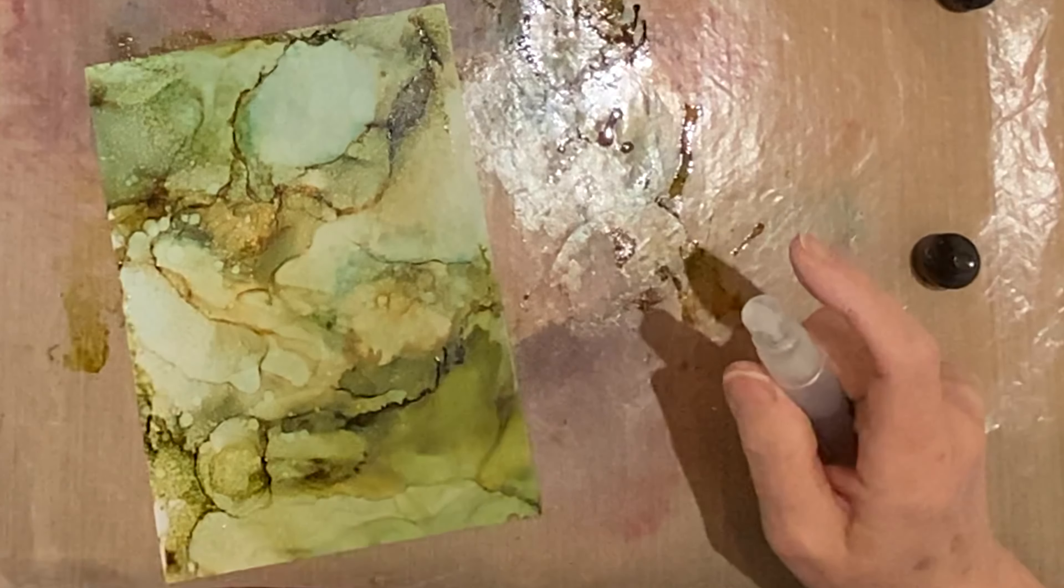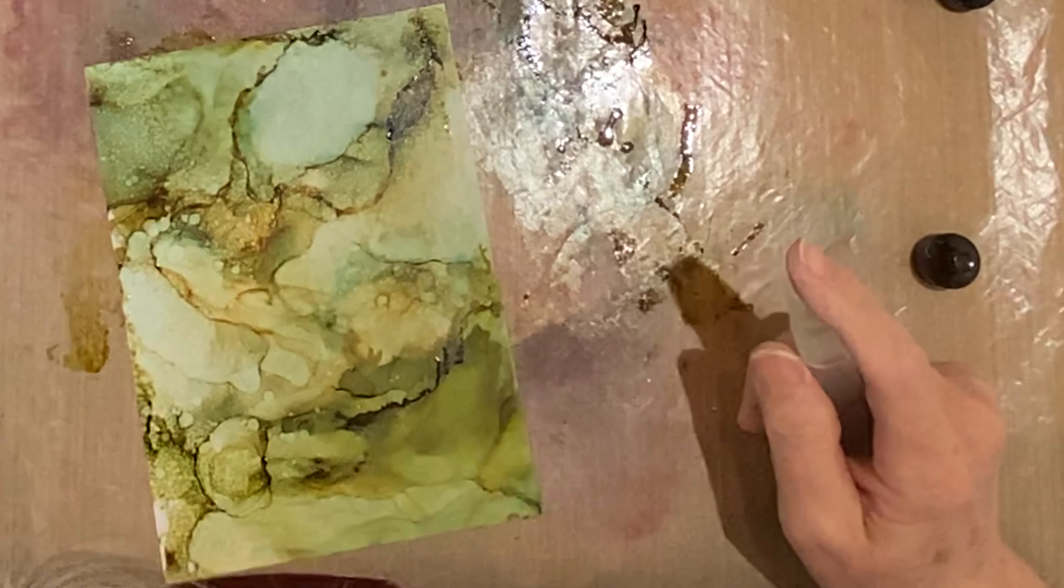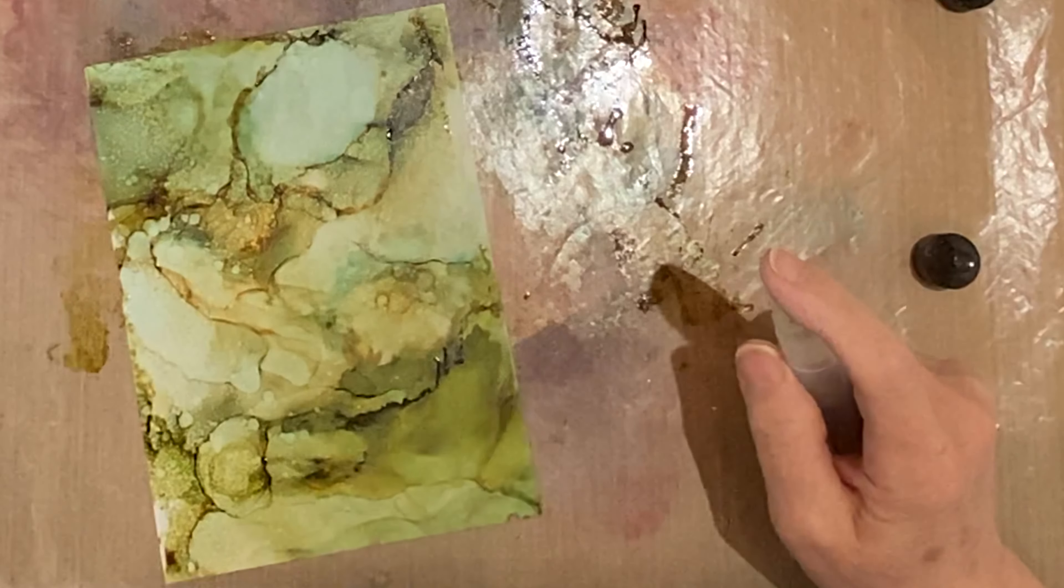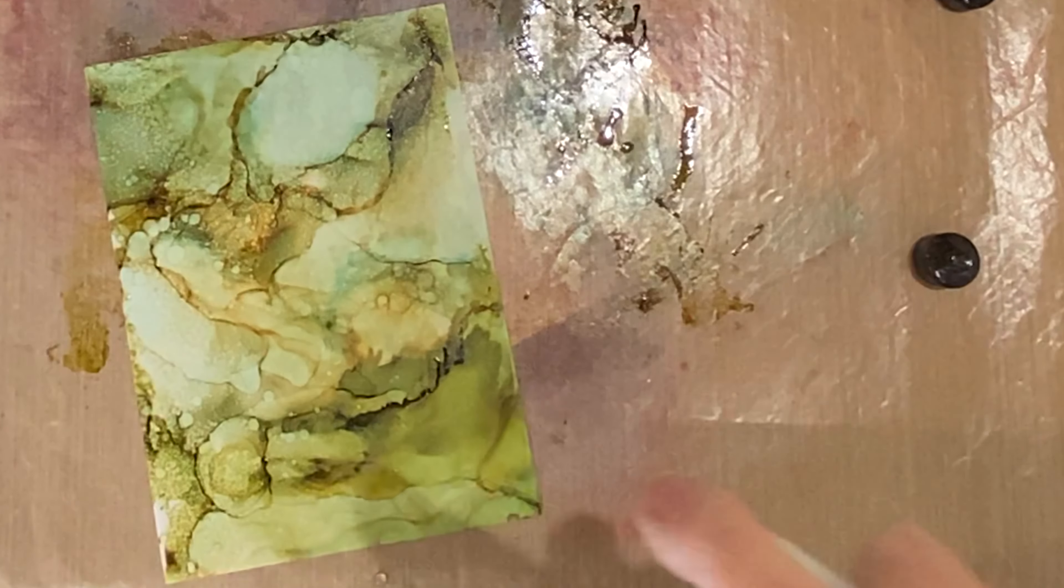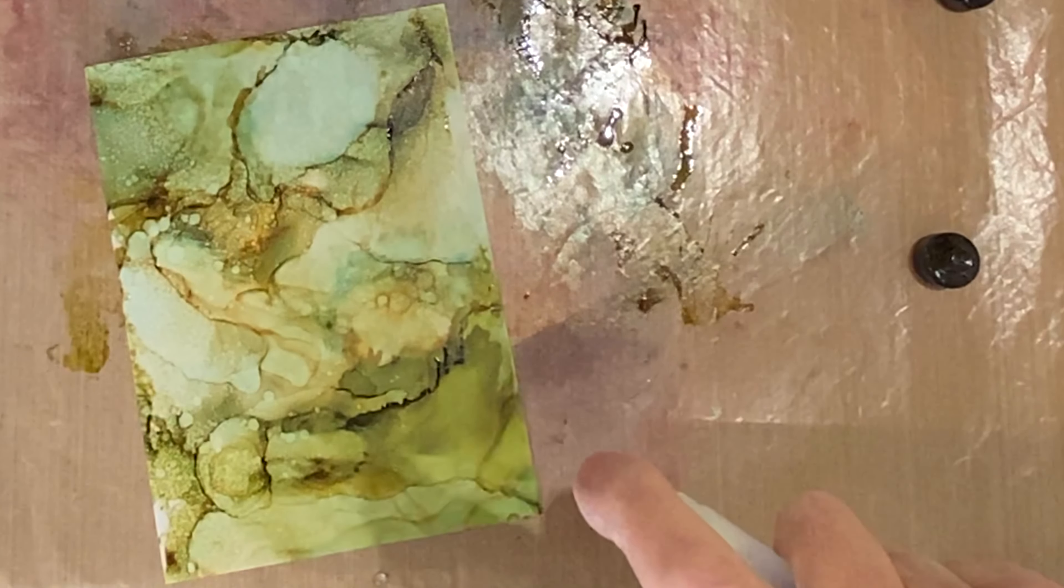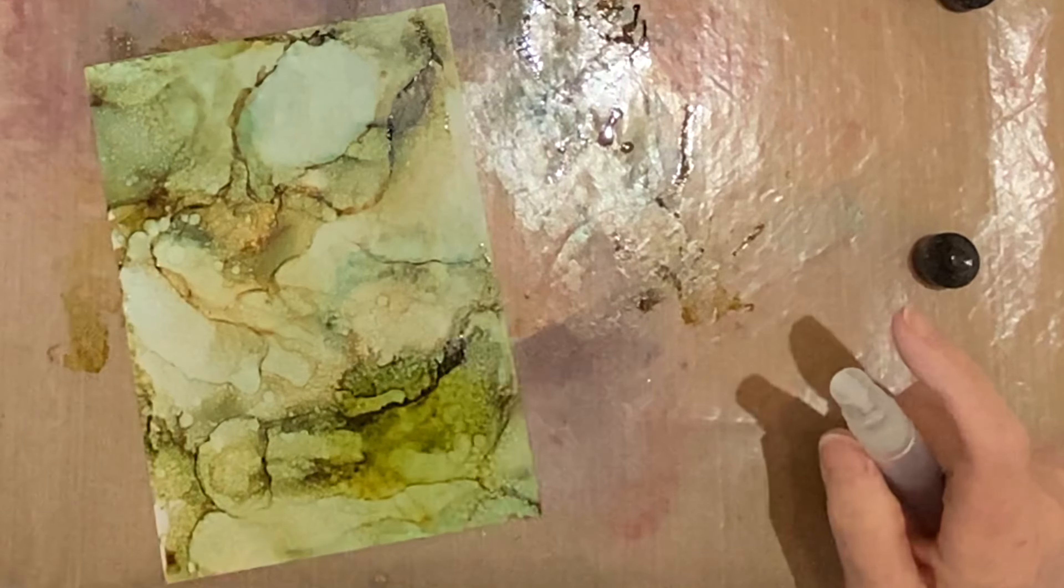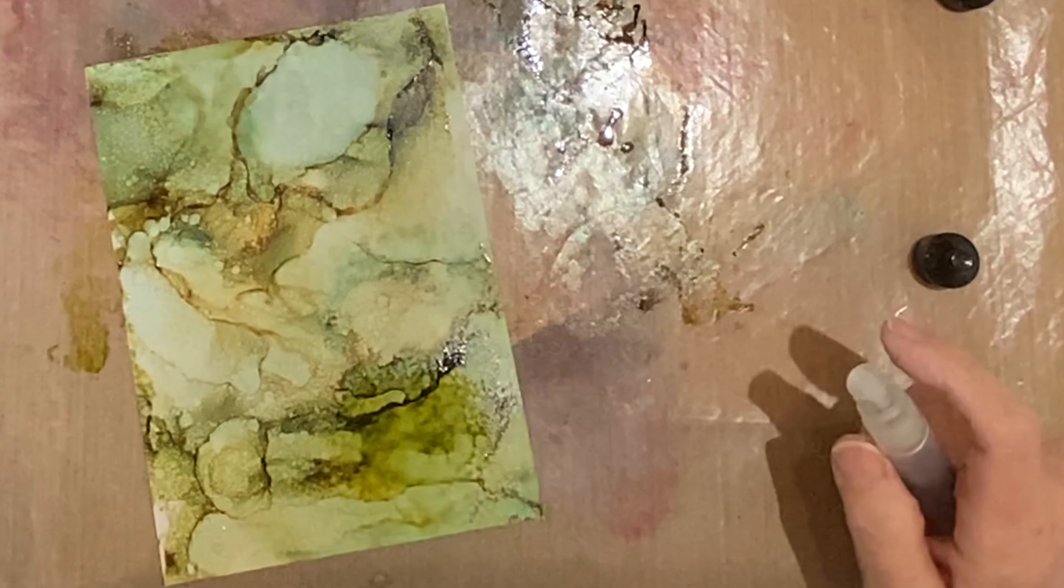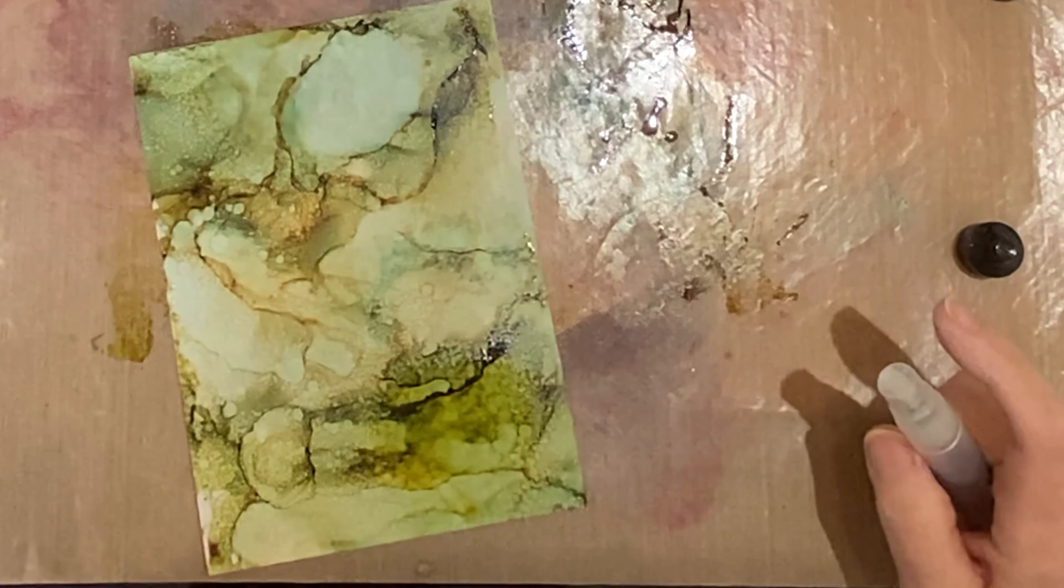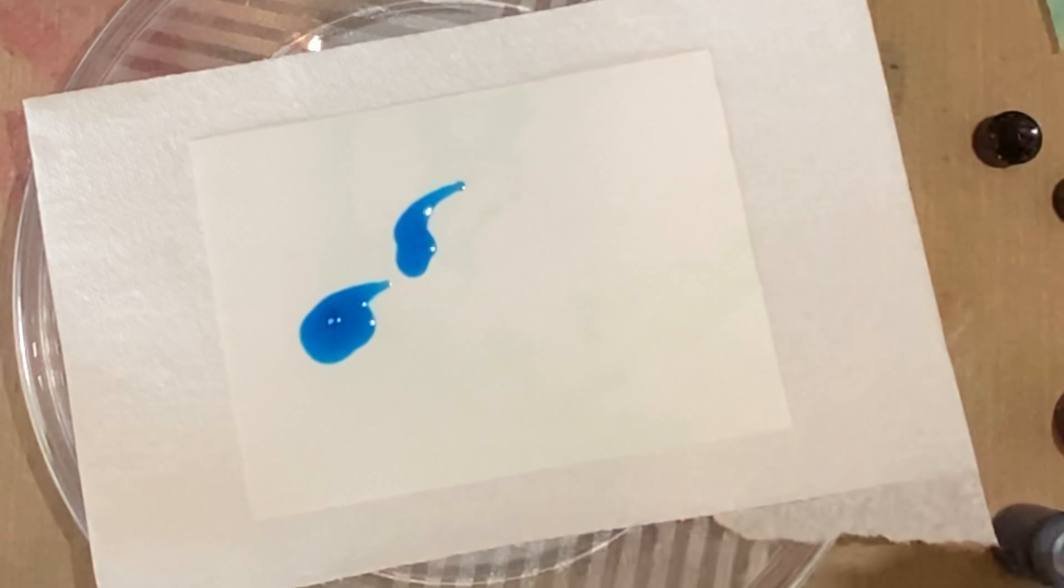Keeping in mind that I'm going to be die cutting my entire panel, I want lots of texture. I've placed some of the isopropyl alcohol in a small spray bottle. I give an area of the panel a light spritz and then let it dry completely before I move on to another section. This is an effective way to add fine texture.